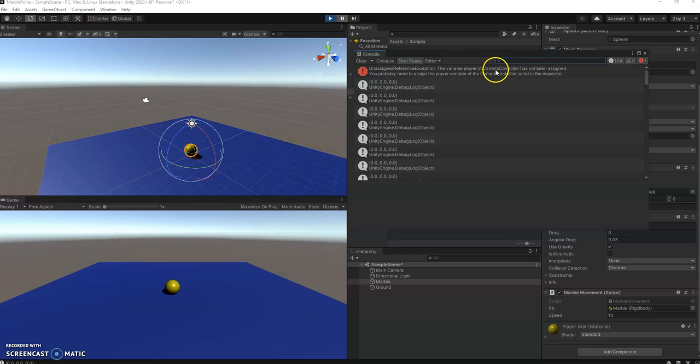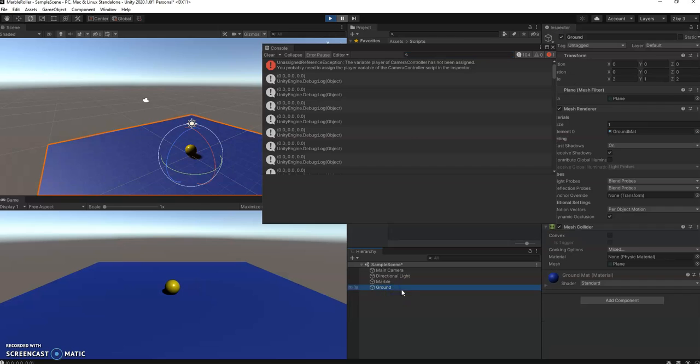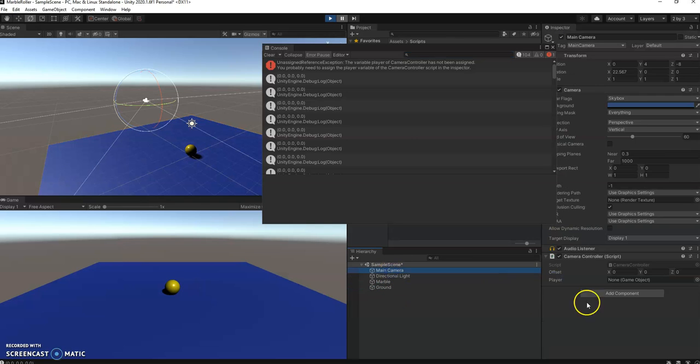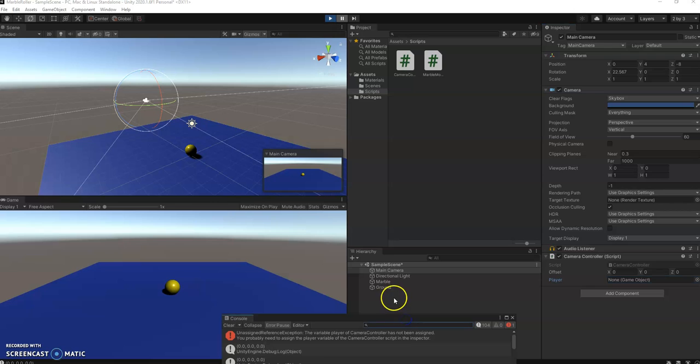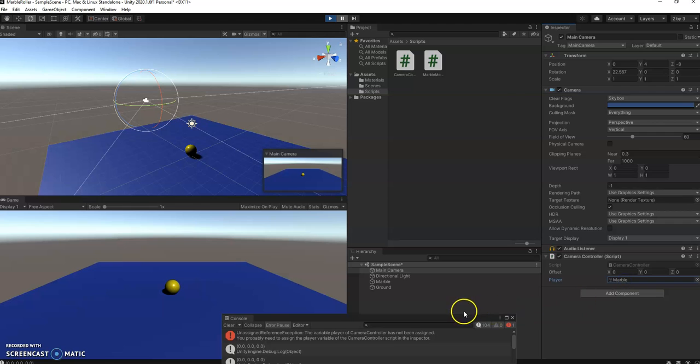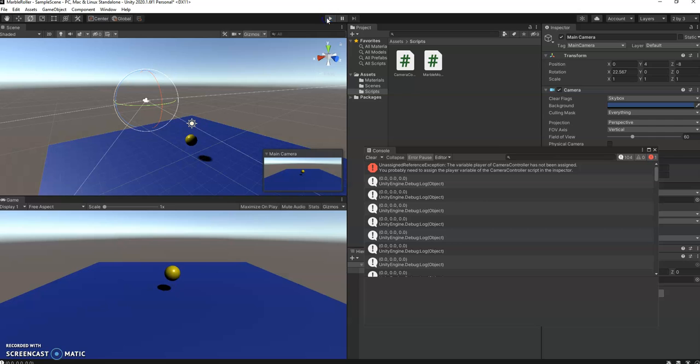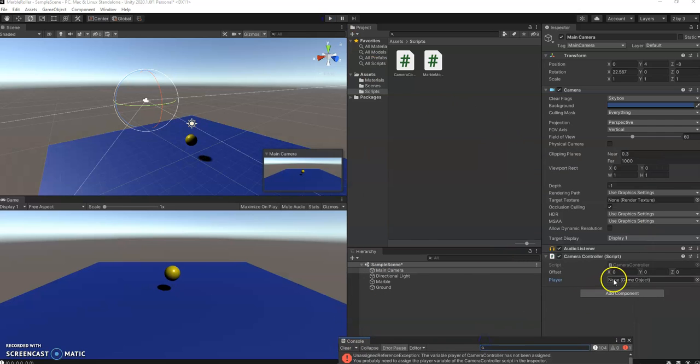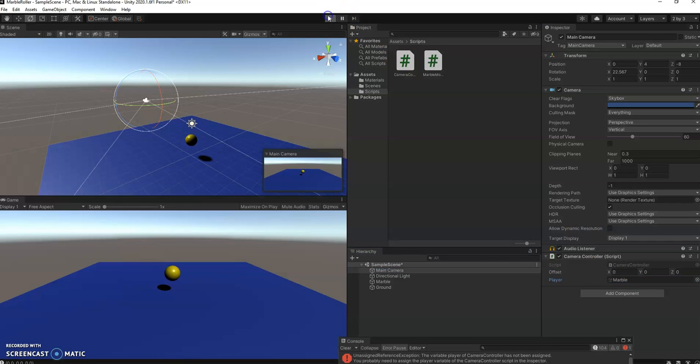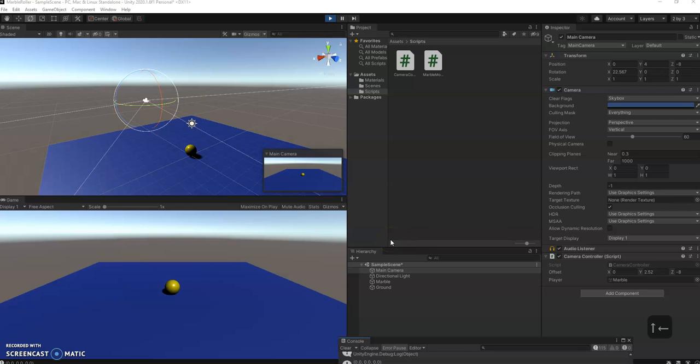The game doesn't know who the player is, so we need to tell it. What we'll do is we'll simply drag the marble, that's our player, into here. Now when we hit play, that error should be gone. But notice now the game is actually working. The ball fell. I can move the player.